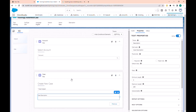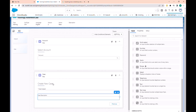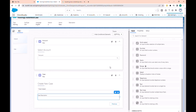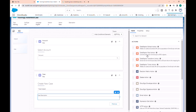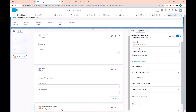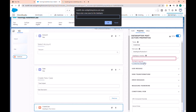After this step we have to save the elements — we have to create the new case. For this, let's put a new post action in the canvas. This post action calls a DataRaptor Load to save records in Salesforce. Here we will create the case.